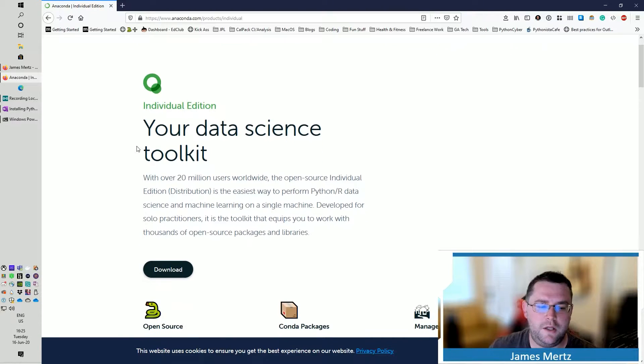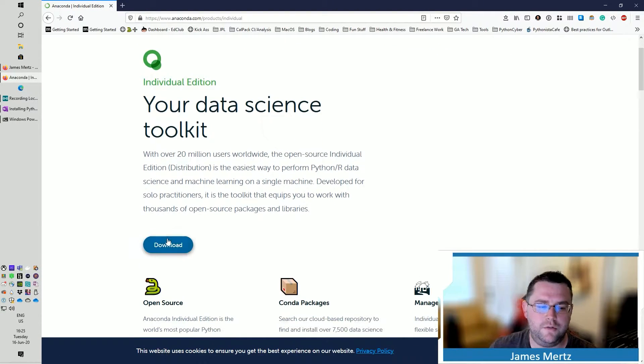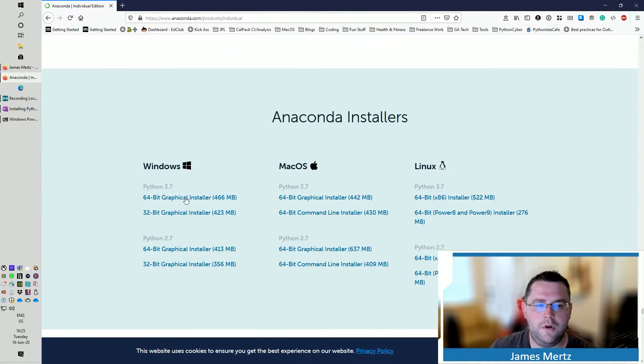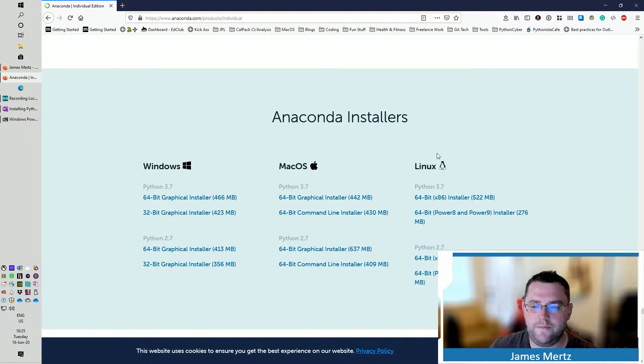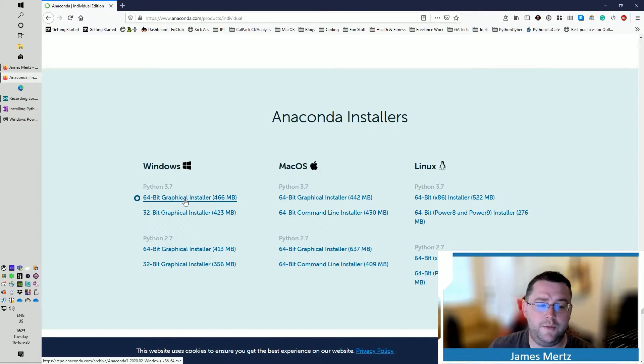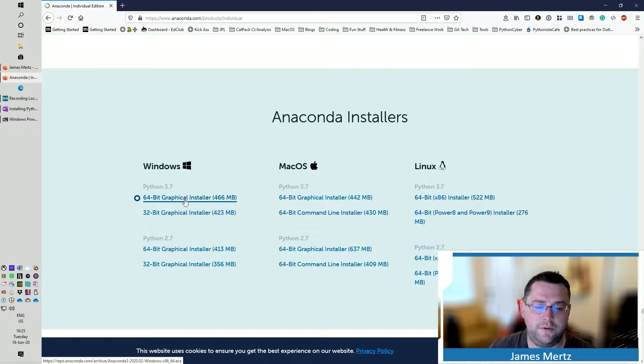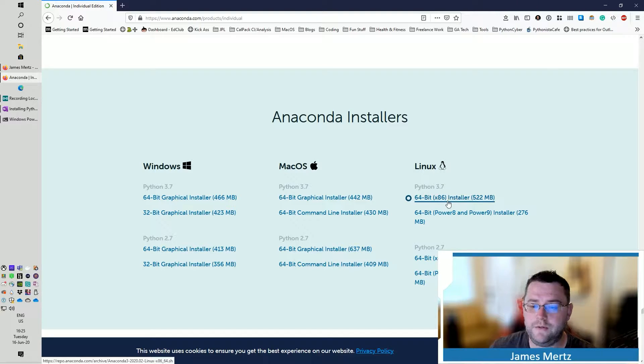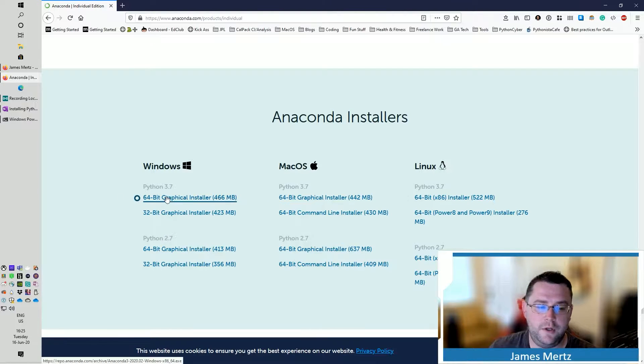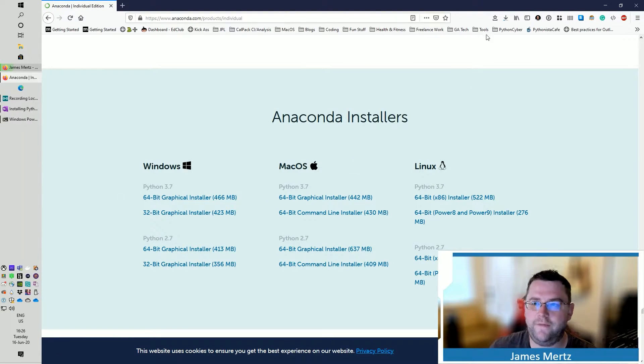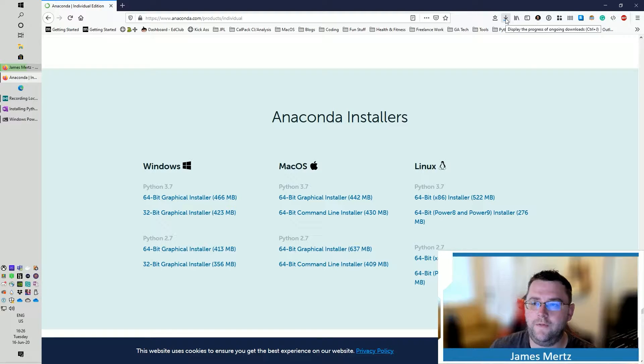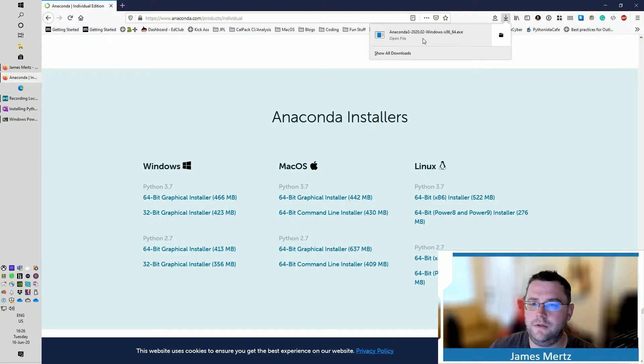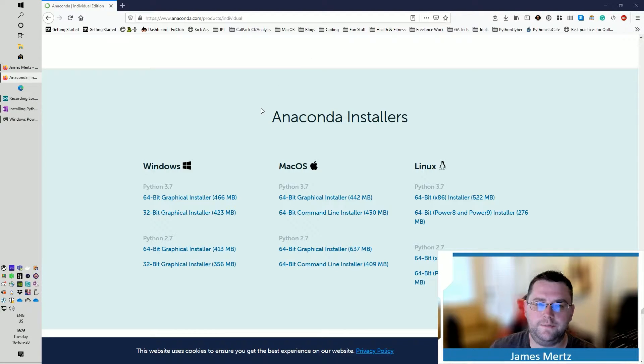Then you're going to go down to download. I'm going to select the 64-bit graphical installer. You can pick whichever one, whether you're running on macOS or Linux. You're going to save that file. Wait for it to download.